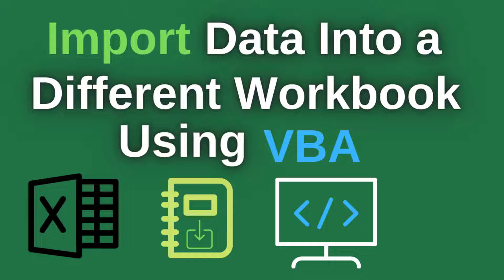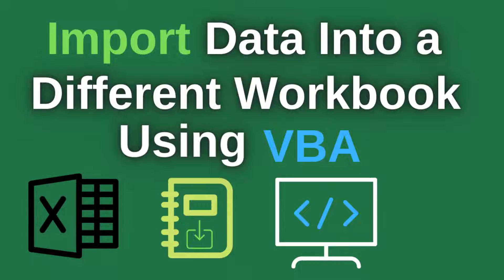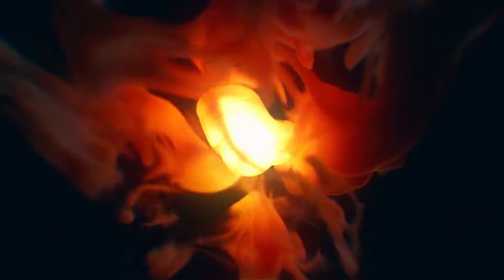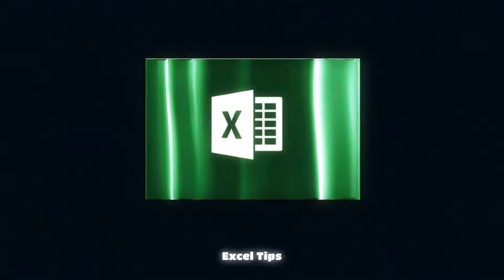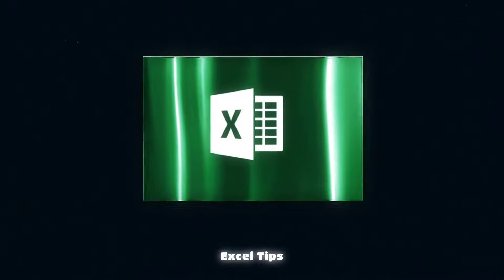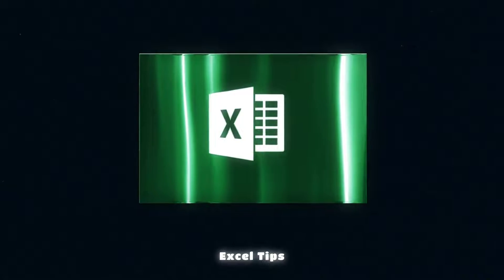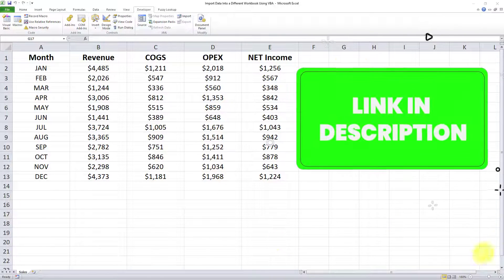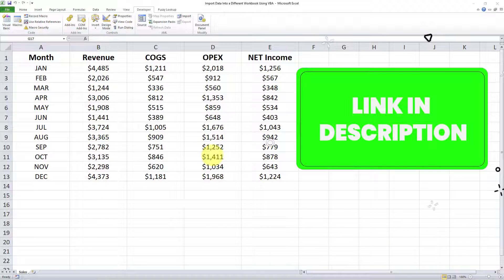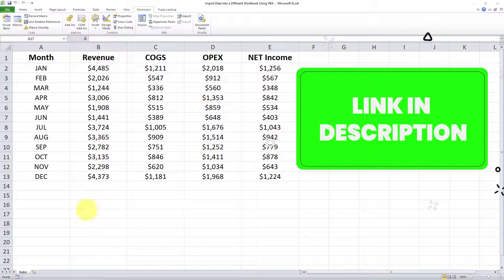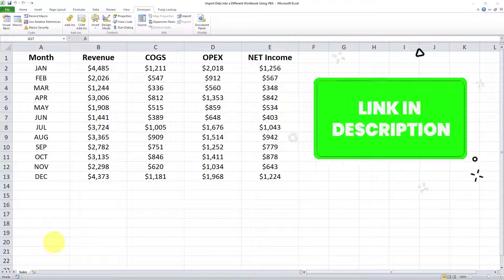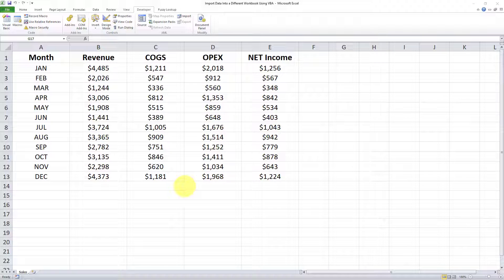In this video I'll teach you how to import data into a different workbook using VBA. In my previous video I demonstrated how to import data into a different tab within the same workbook using VBA. In this video I'm going to use the exact same data set and import it into a different workbook altogether.